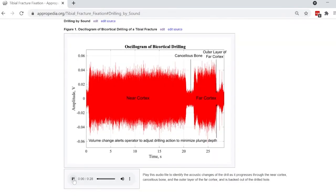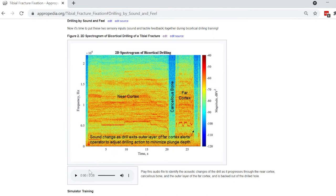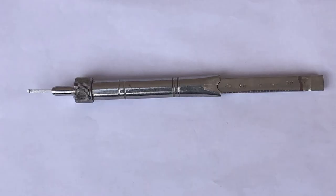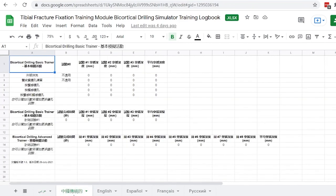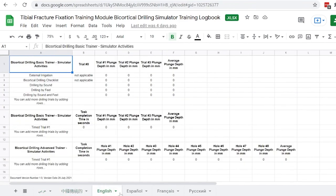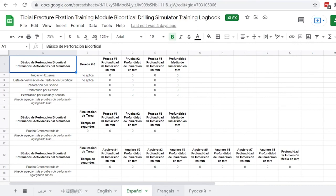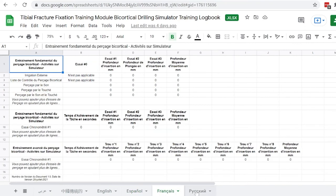The learner will listen to an audio file while viewing graphics to learn to identify the sound changes during bicortical drilling. The module's self-assessment framework for bicortical drilling includes recording plunge depth and time trials in the downloadable open source Excel-based training logbook. This will be translated into the six official languages of the United Nations.